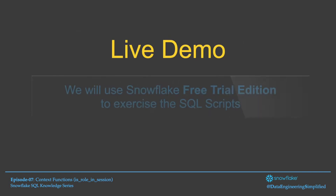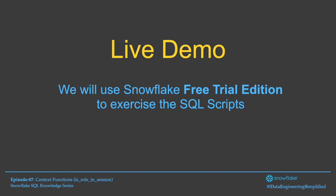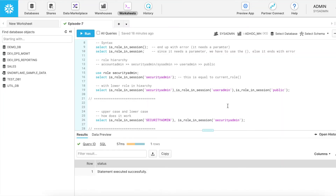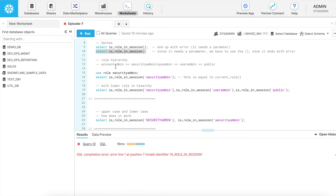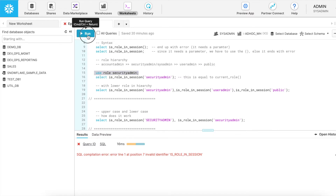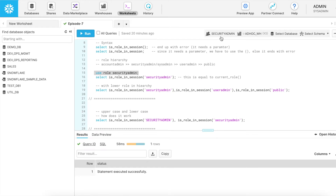Let's have a live demo. We will use Snowflake free trial edition to exercise the SQL script and understand how isRoleInSession works. Here I am in my worksheet. I logged in with a user called admin and my current role is system admin. When we talk about Snowflake role hierarchy, the default role hierarchy has account admin at the top, which inherits security admin as well as system admin. Security admin inherits user admin, and all those roles inherit the public role. I am switching my role to security admin — I can do it from the context or using a SQL statement. Let me do it through the SQL statement. I change my role and you can see the role automatically changed.